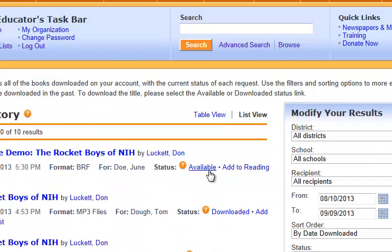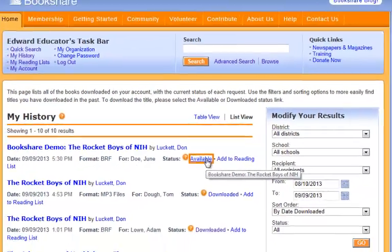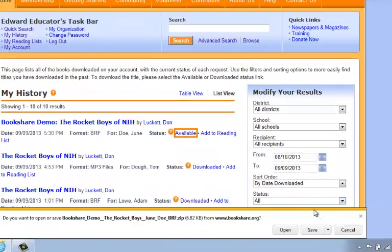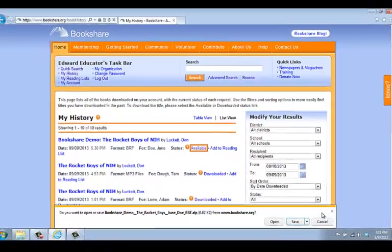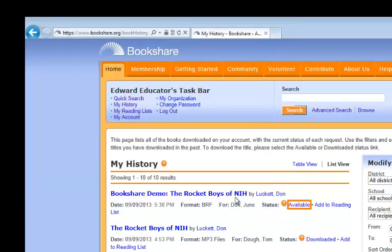If it says Available, you can select the Available link and download the book. Internet Explorer gives you the option to open or save each title you download. We recommend you select Save As from the drop-down menu on the Save button. This will allow you to choose where you want to store your books. Save the book file to the specific folder you have created on your system.